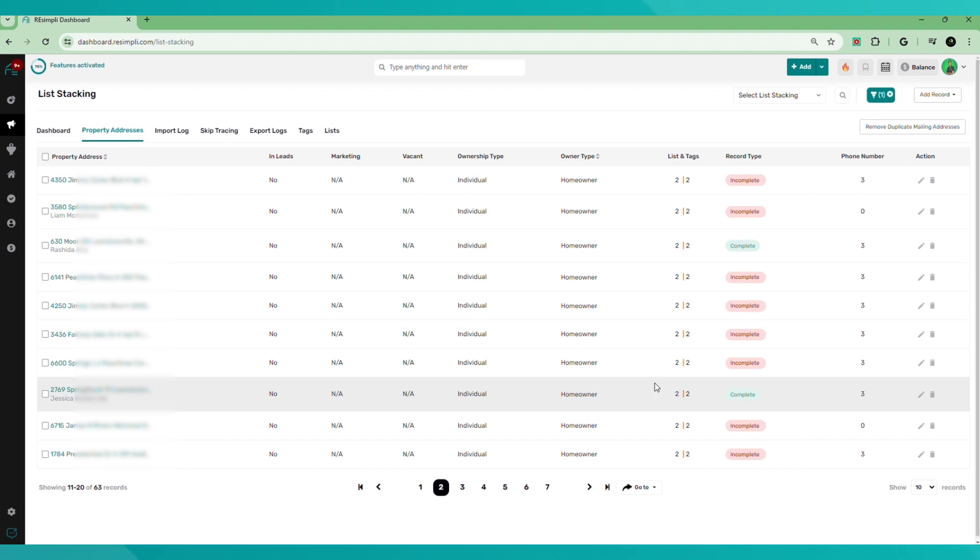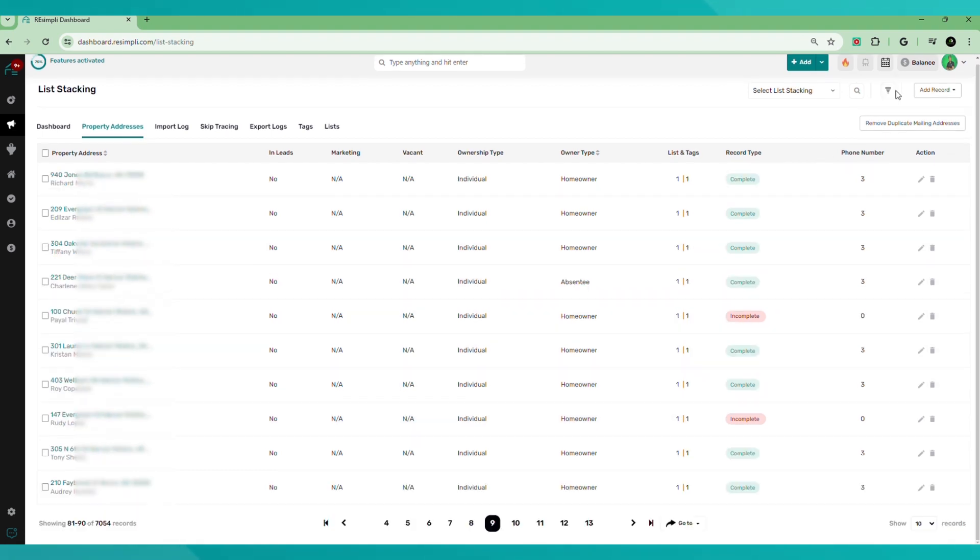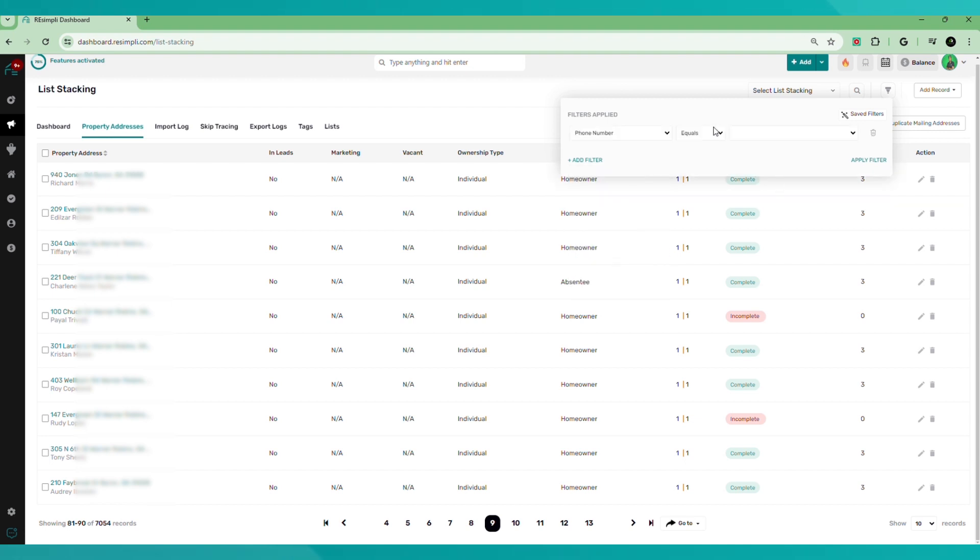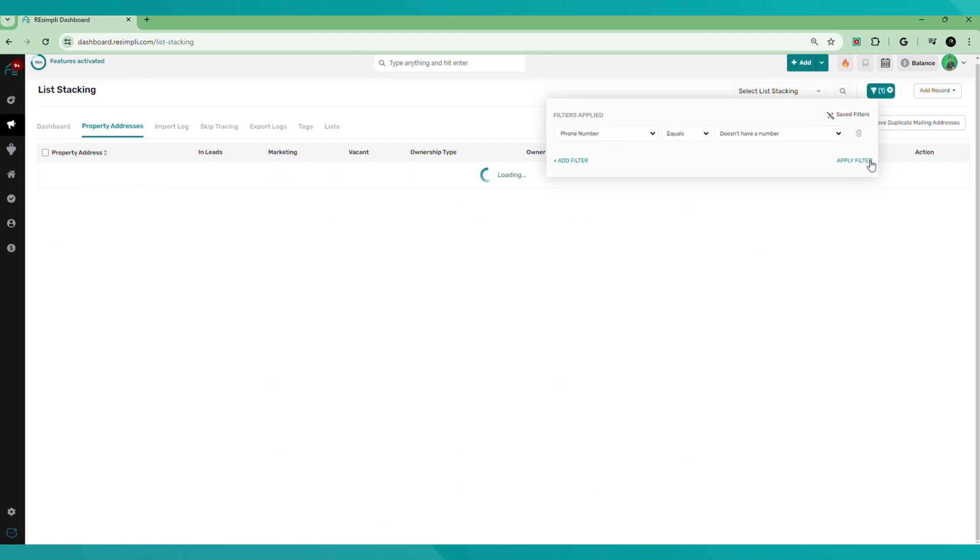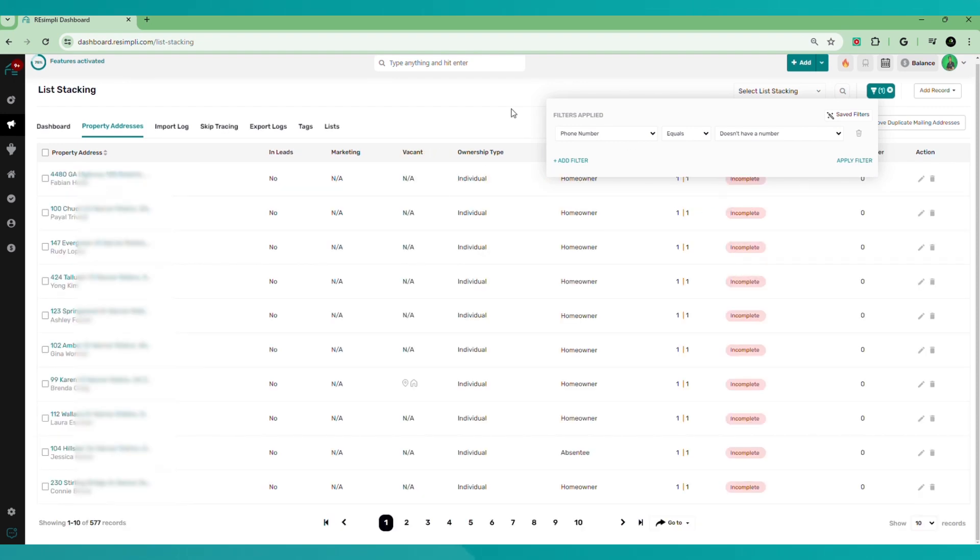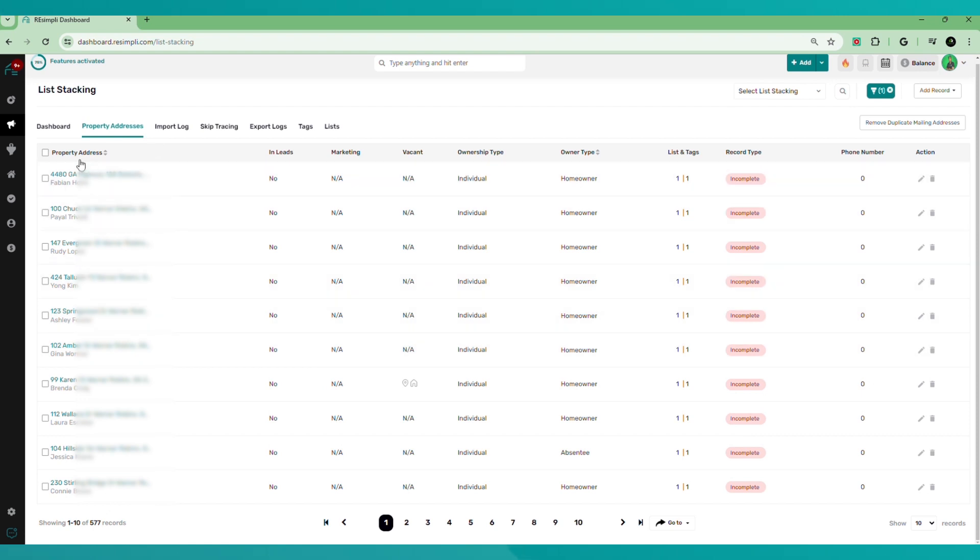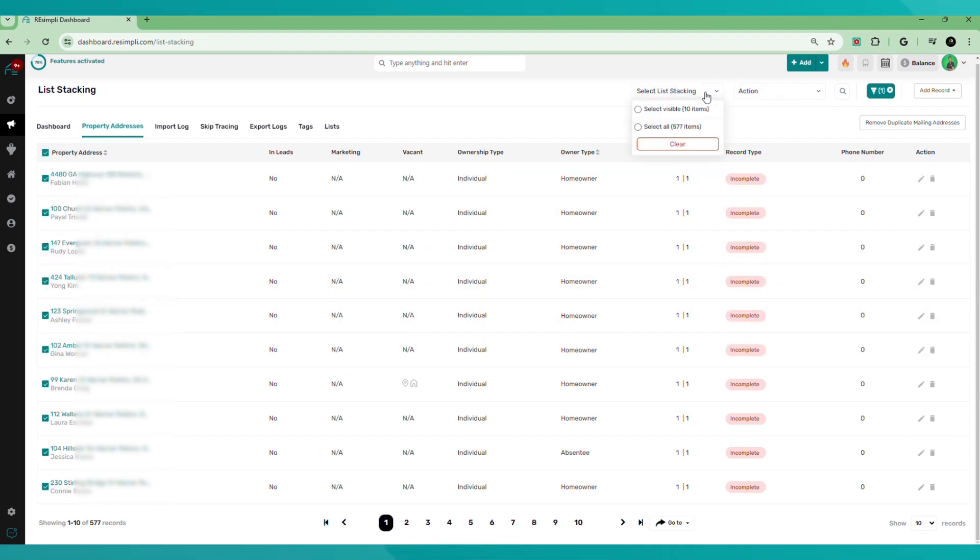So I'm going to show you how to skip trace within the platform. Go to filter. We're going to scroll down to phone number, phone number equals, doesn't have a number. And we apply that filter. So boom. Now all the properties that does not have numbers show up and what we can do to easily skip trace it, select all. Select all right here.